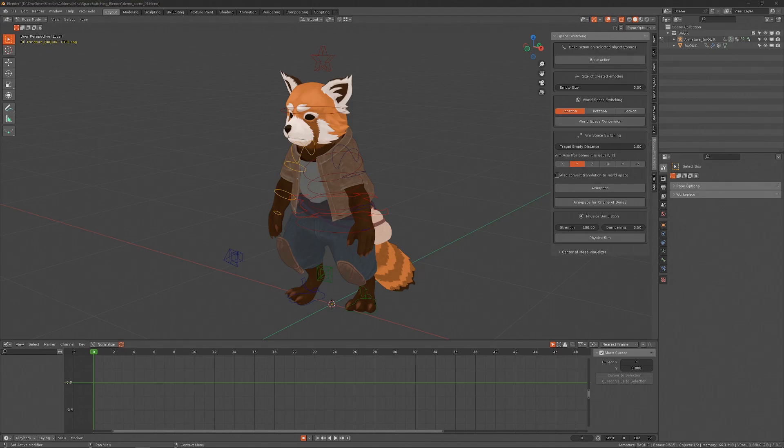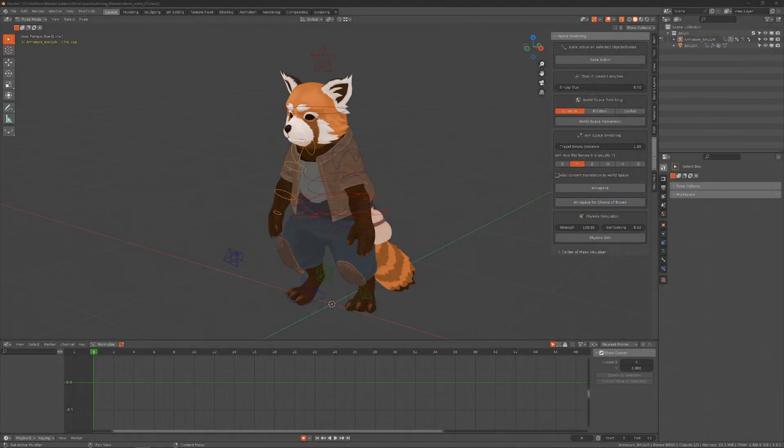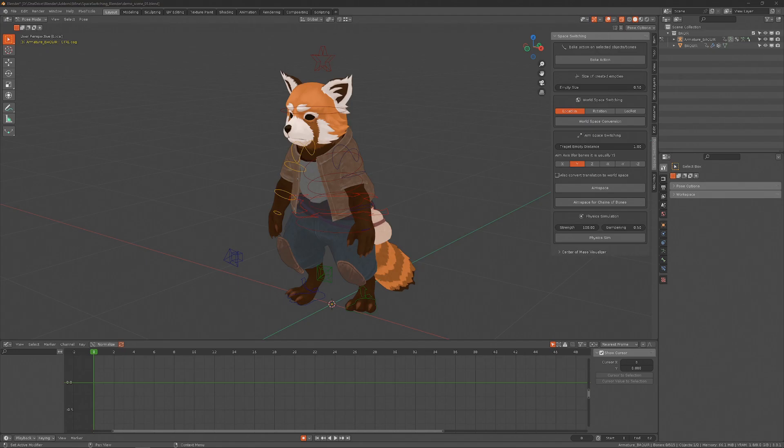Another great resource for space switching is Pierre Picot's videos. He demonstrates some uses of space switching and how to do it in Blender, so I'll also link his videos in the description. What I will talk about in this video is this add-on that I made that makes space switching quick and easy in Blender. I'll explain how to use it and show some quick practical uses for space switching.